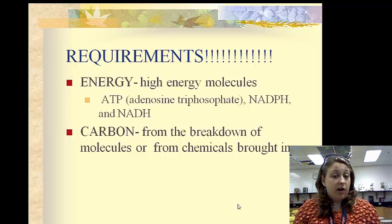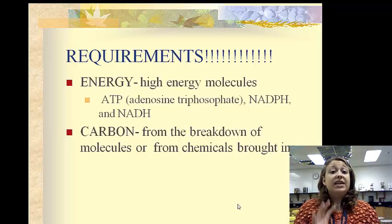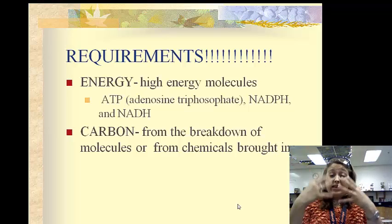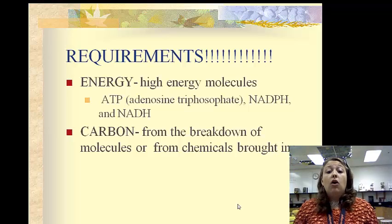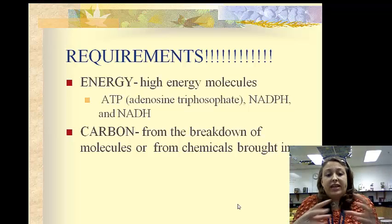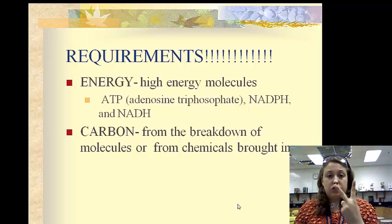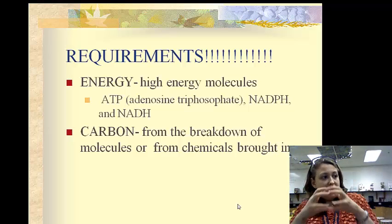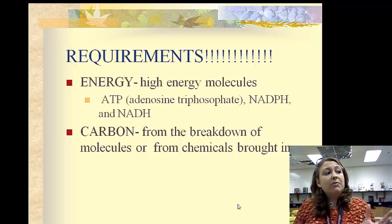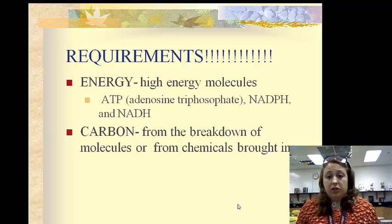The other requirement that every single living thing must have is carbon, which we can get from breaking down things that we take in, or by bringing in chemicals and building up the carbon. So there are two ways: taking something in and breaking it down to get our carbon, or bringing in chemicals and building to make our big carbon molecules.